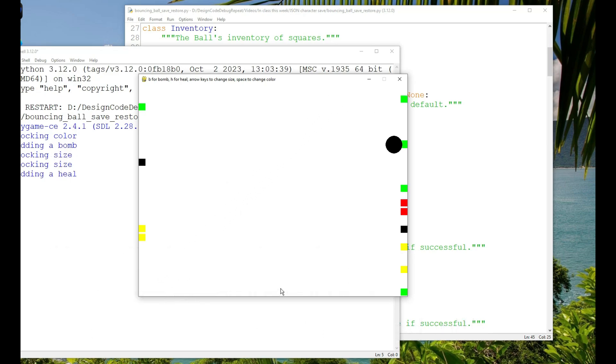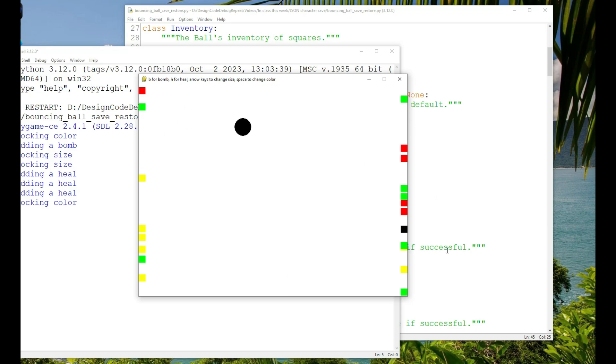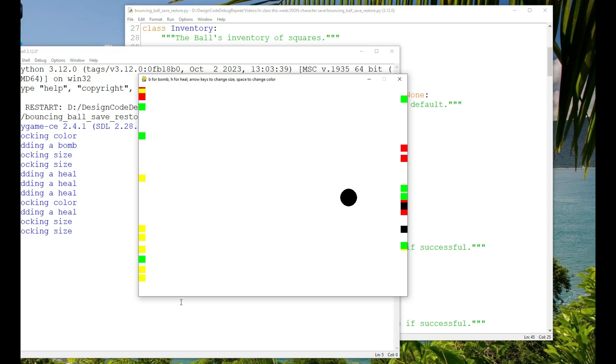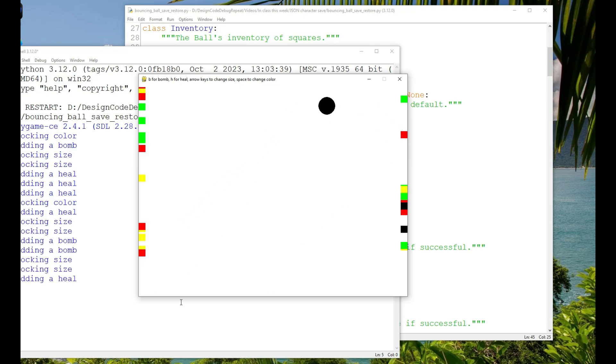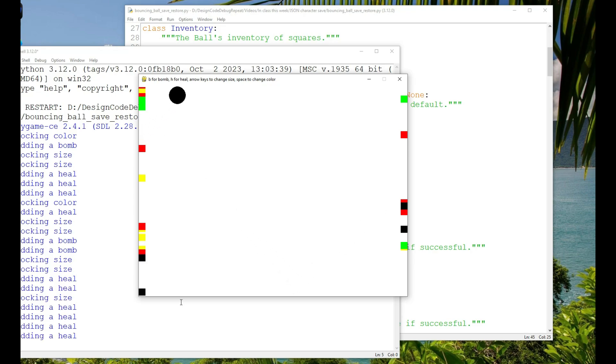You can see that different colored squares are appearing along the sides of the window. There are four different kinds of squares the ball can collide with. Red and green squares are good, those are bombs and heals respectively, and yellow and black squares are bad.